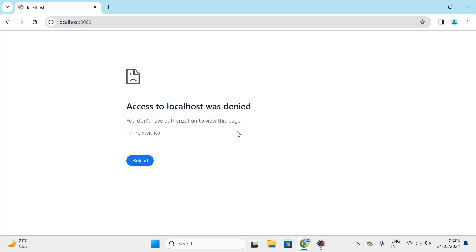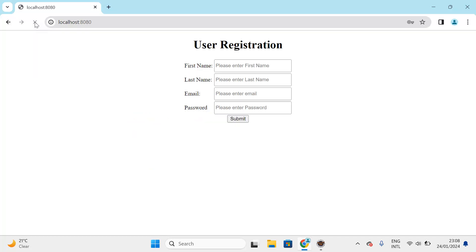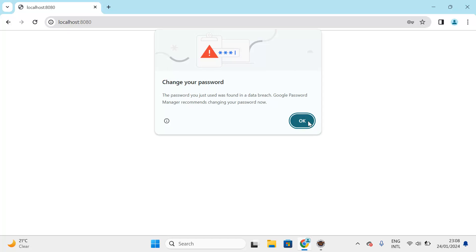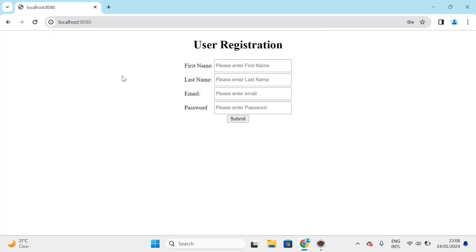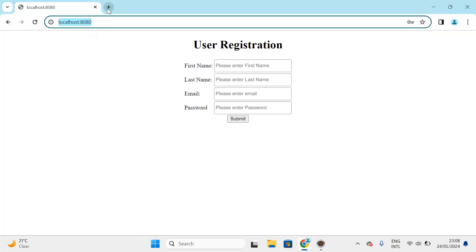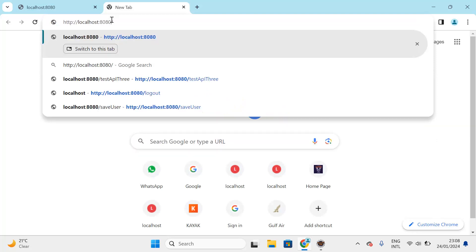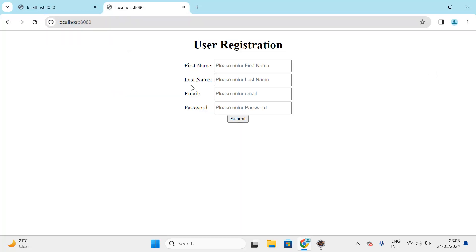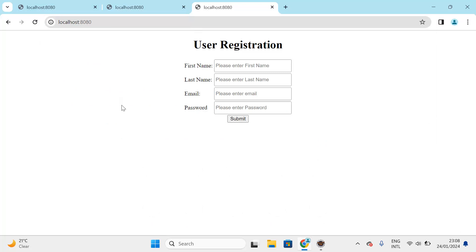After refreshing the browser, we are successfully logged in. Now I refresh again — see, it is not asking for credentials. Without entering credentials again, we are able to see the user registration page. Opening another window and trying the same URL, it still does not ask for credentials, no matter how many browser windows you open.